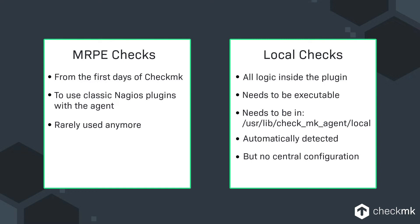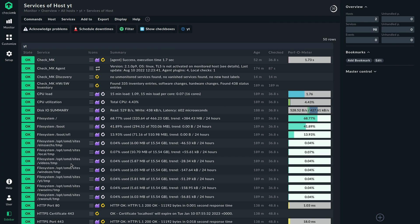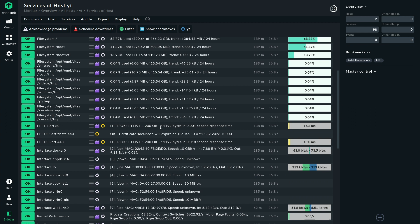And you can just use the language that you want but all the logic will be inside that plugin. So it will be a file that's run by the agent. It has to be executable and then you put all the logic in there and you just need to follow a certain format in the output and this output then gets sent to Checkmk to the Checkmk server and that will calculate the result but there is no configuration done from the Checkmk server side.